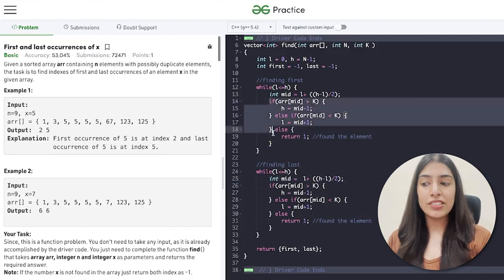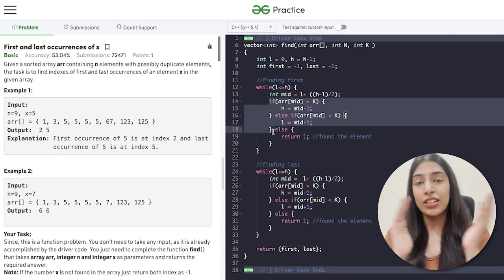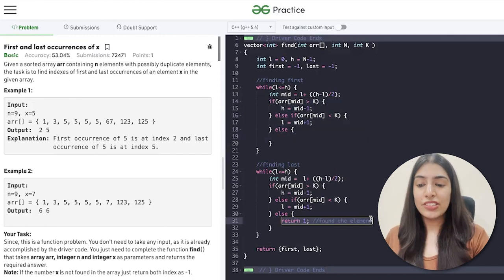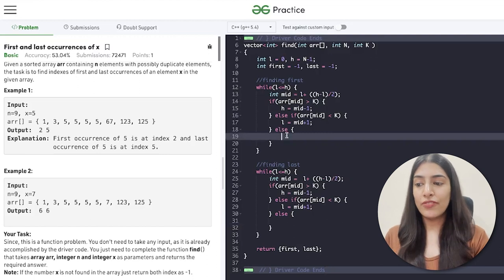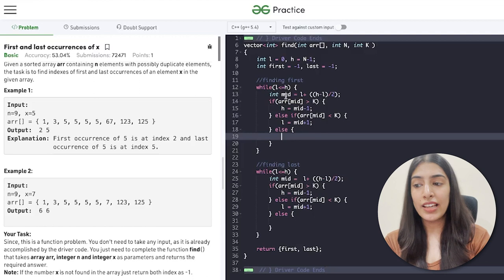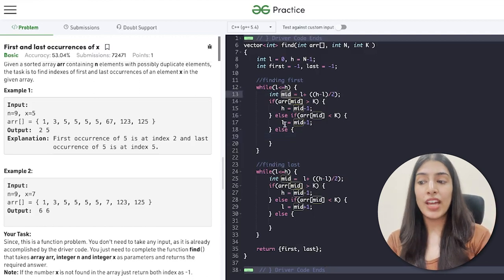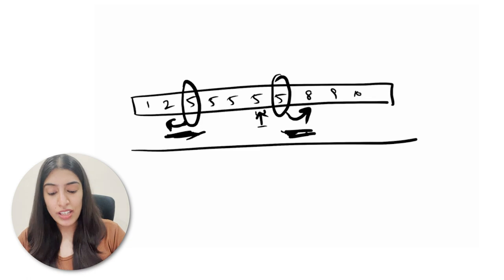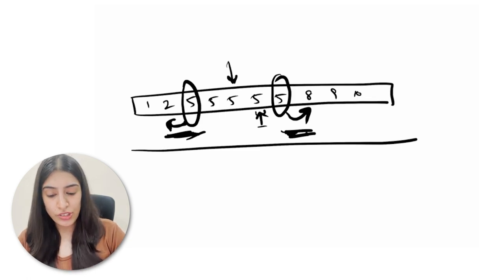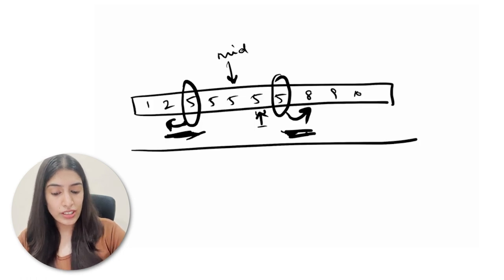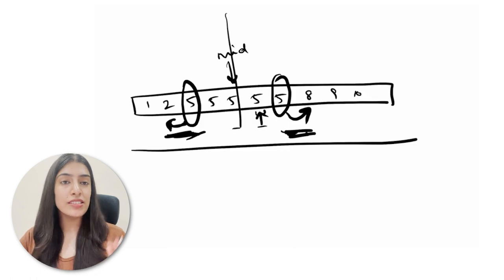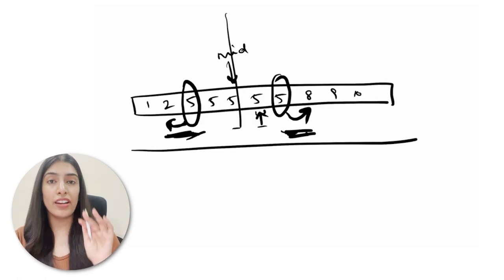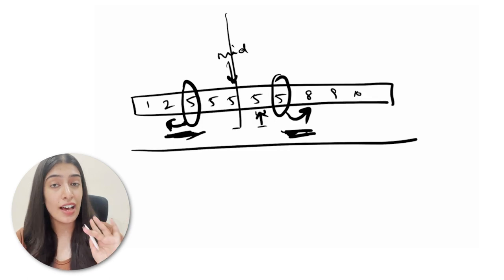The two conditions for when the element is not found remain the same — it's either on the left side or the right side, as discussed before. The main change happens when we find the element. When array[mid] equals k, we're at that index, but we're not sure whether that mid point is the first index or the last index. Let's go back to the diagram to understand this.